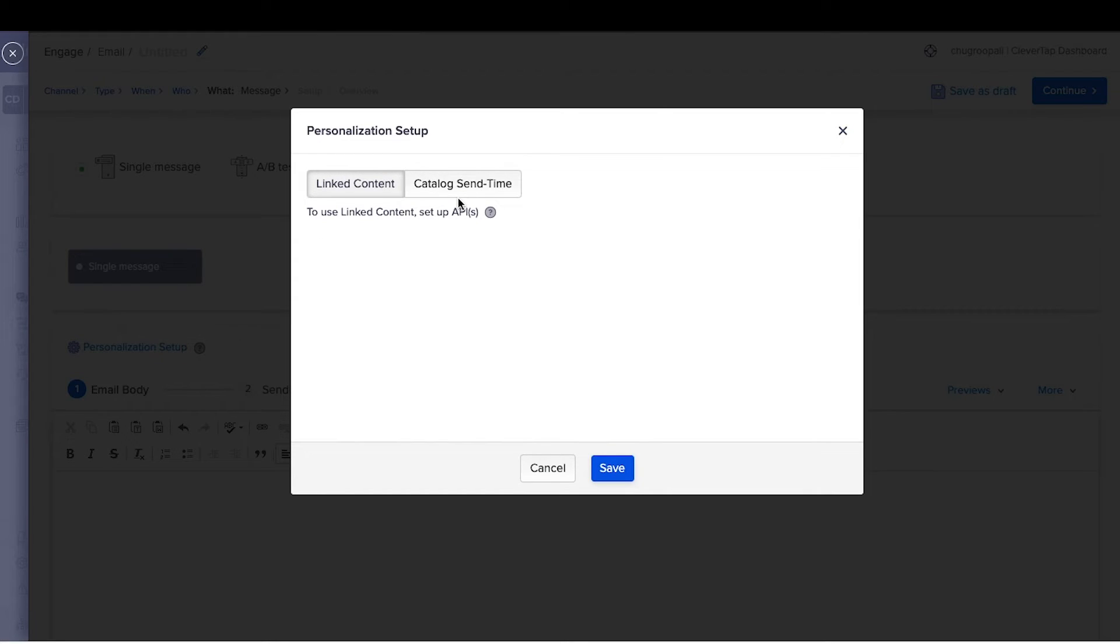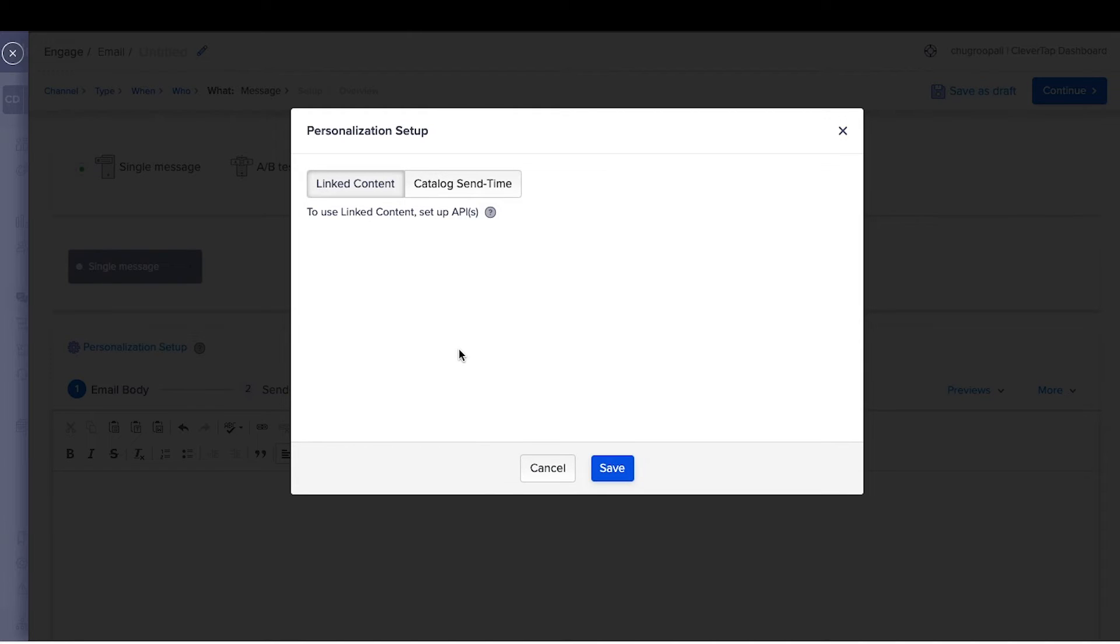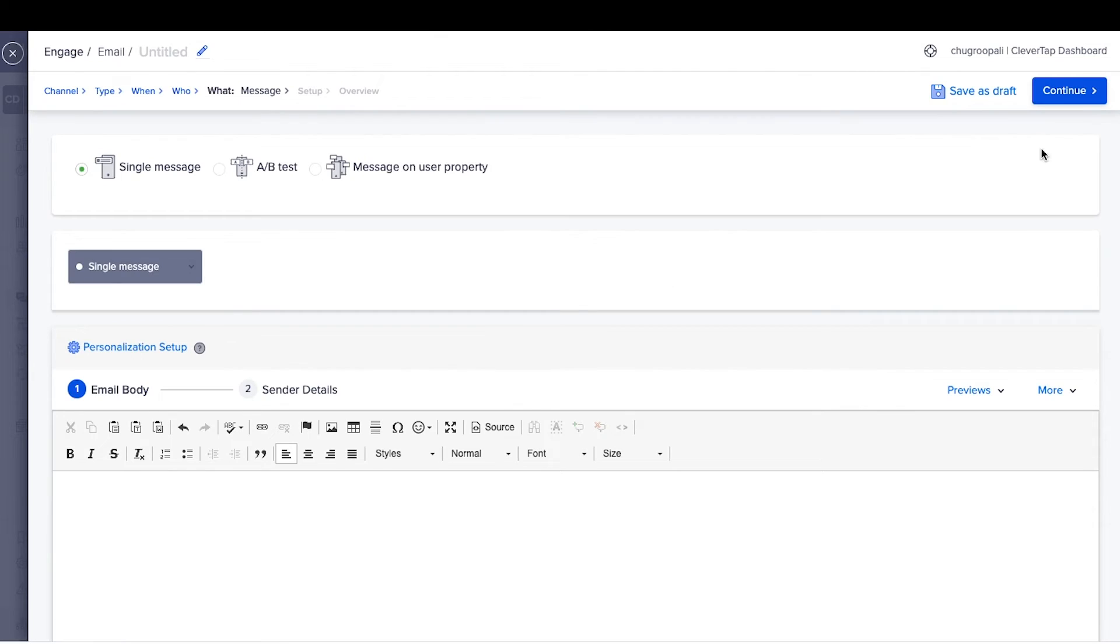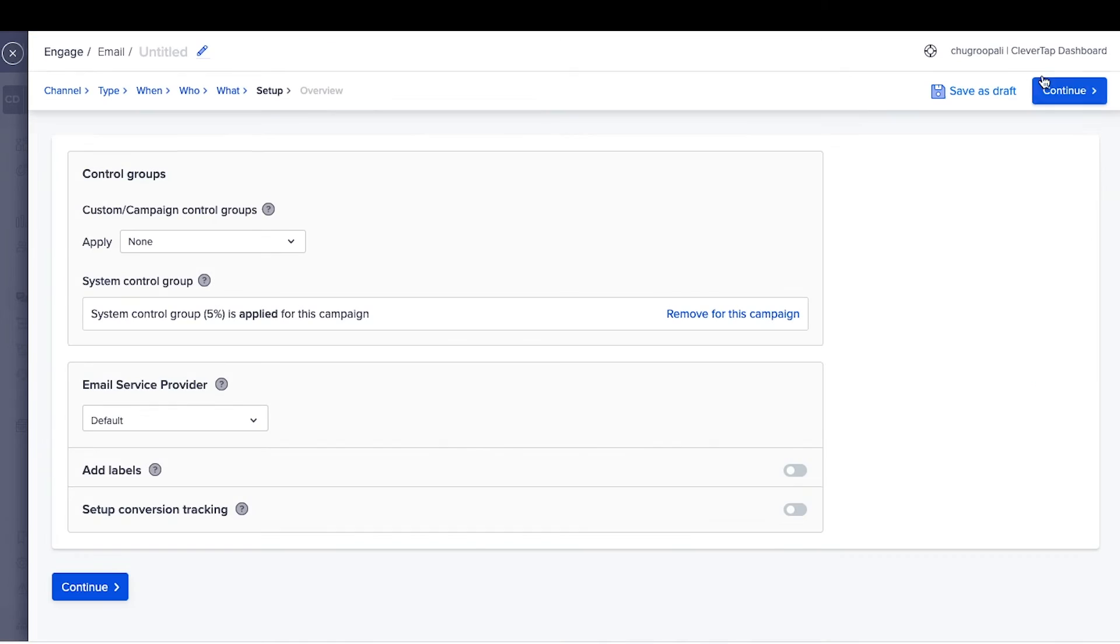Liquid tags provide the ability to personalize messages based on user properties or in-app behaviors with conditional logic like if-else statements. Linked content and catalog send time personalization pulls data from third-party sources to dynamically add current information at the time the messages are sent. To learn more about these videos, go through individual demo videos. Click on continue after adding personalization tags.